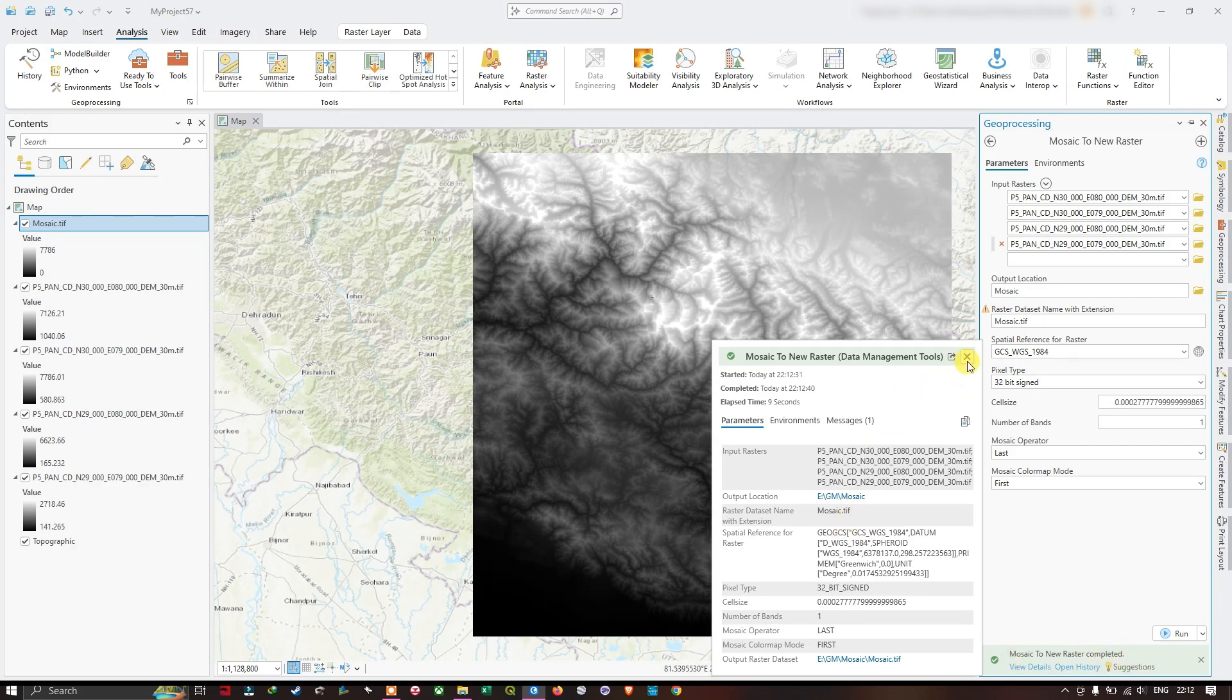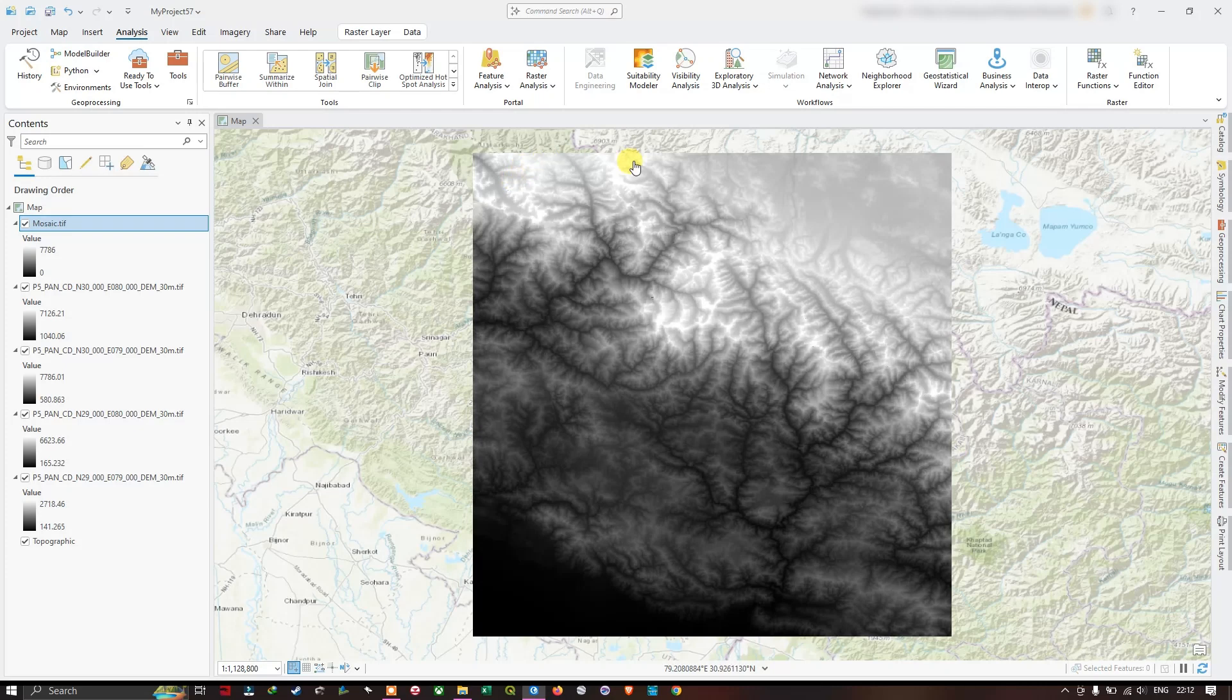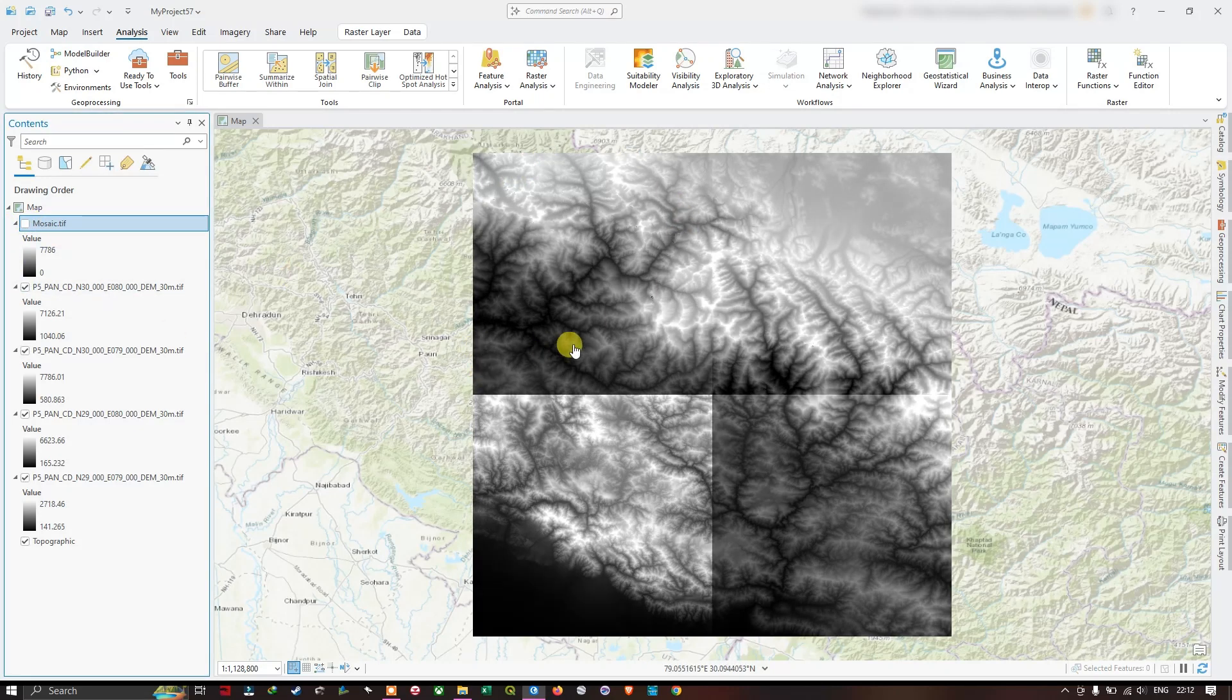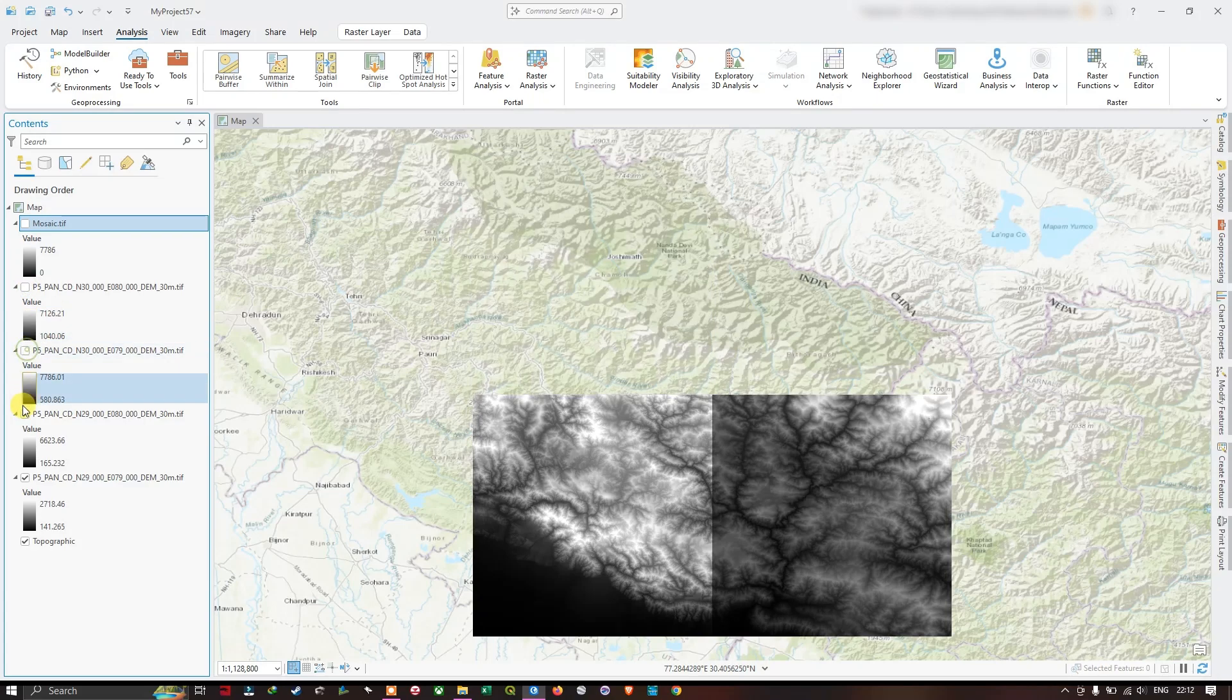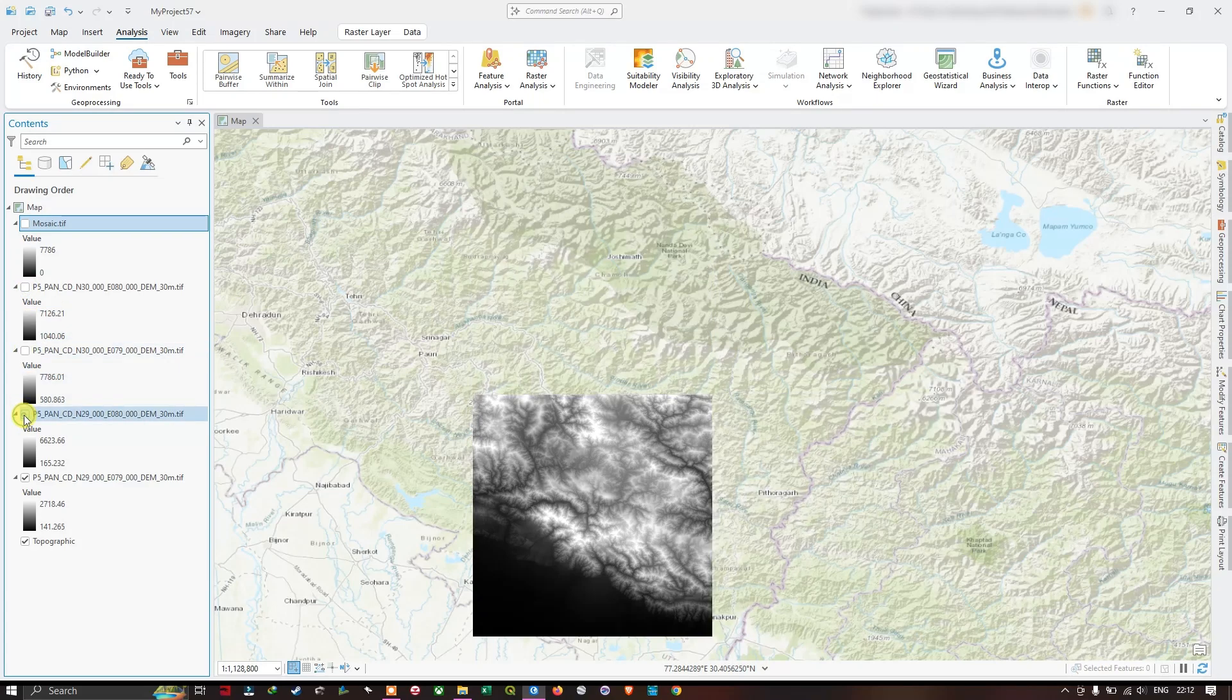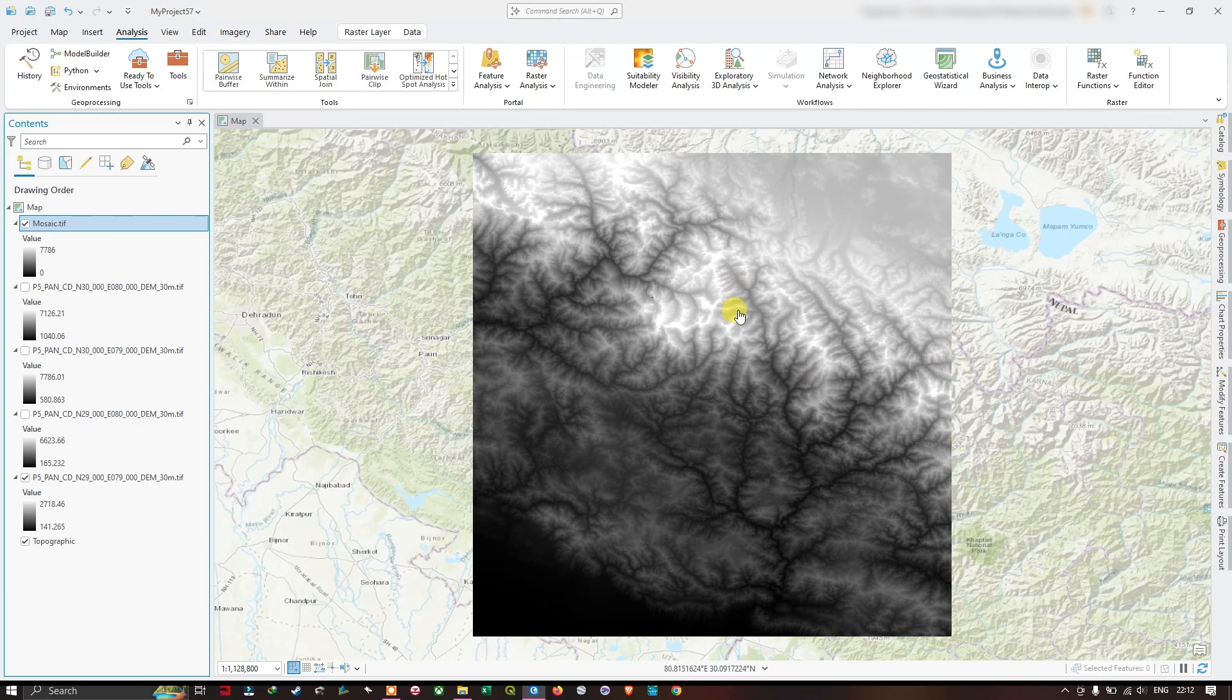Now let us see. Previously there were four separate tiles. Now we have joined these four tiles together as a single image file, as you can see here.